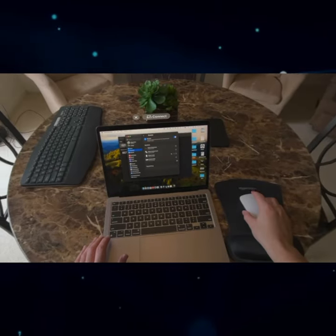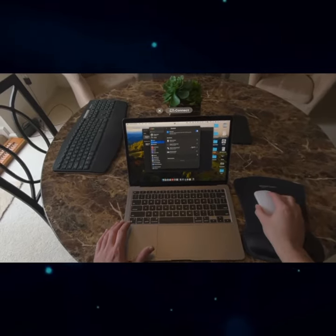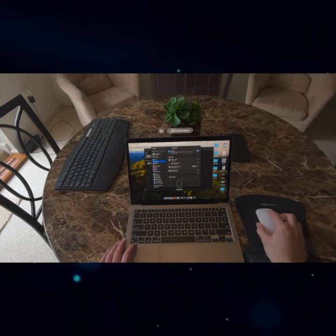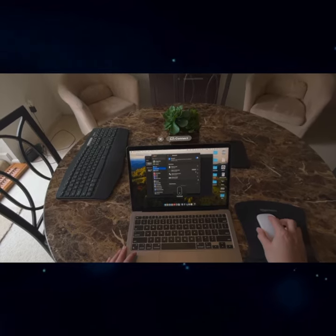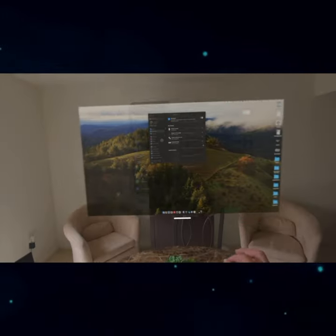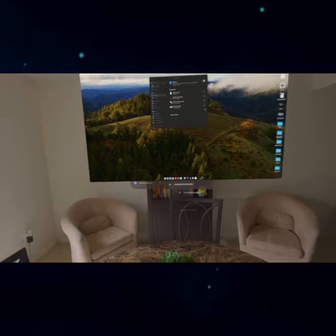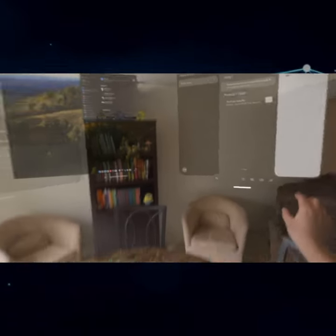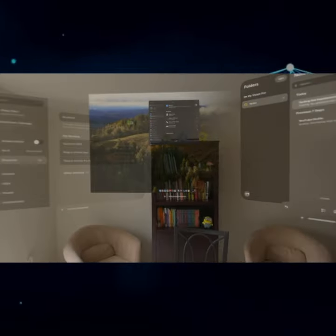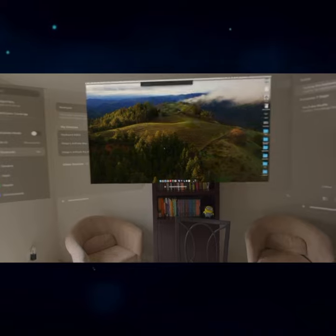But what you can do is connect your mouse to your MacBook and then connect your MacBook to your Apple Vision Pro. Once your MacBook is connected to your Apple Vision Pro, you can use the mouse that is now connected to your Mac.